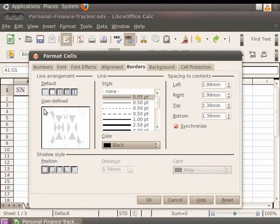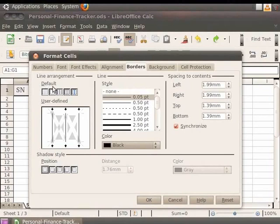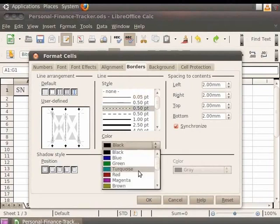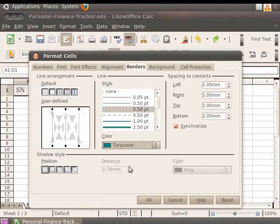Under User Defined, you can see a small preview window which displays the selection. I will choose the third option under Default and you can see that it is reflected in the preview window. I will also change the style, width, and color. Again notice the change in the preview window.